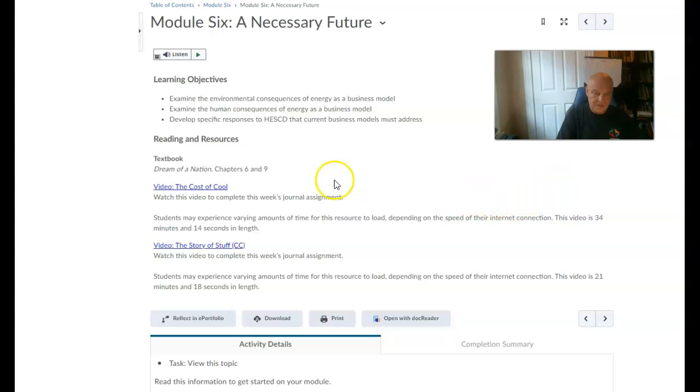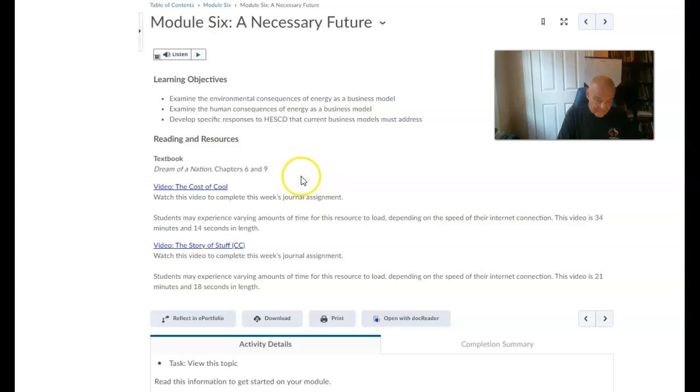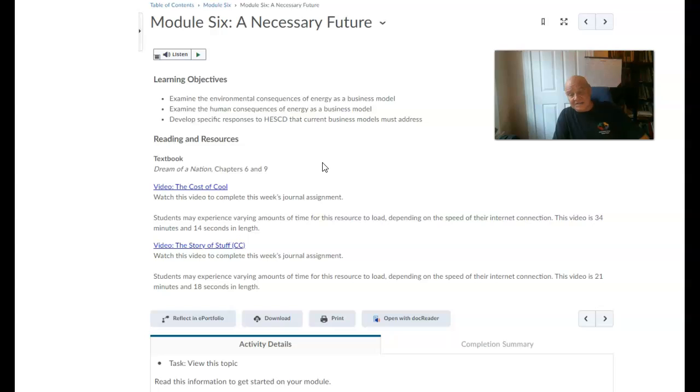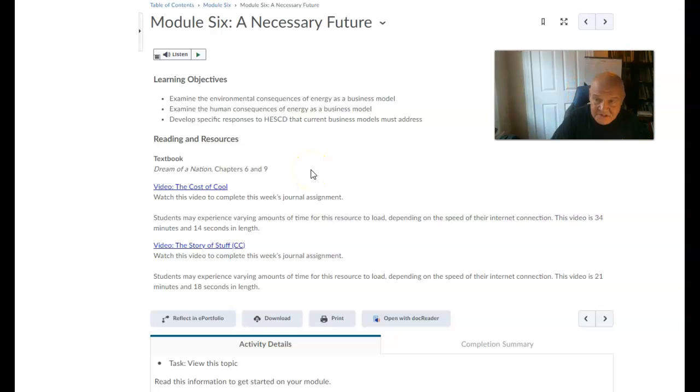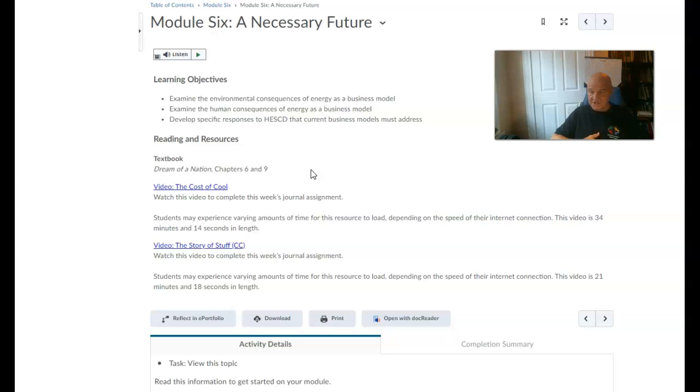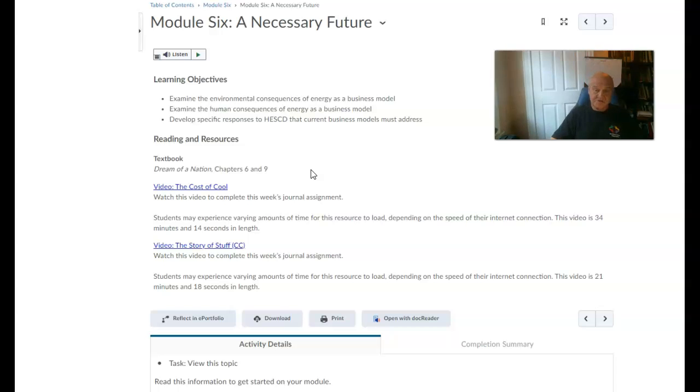Basically, here are resources for this week. First of all, read Chapters 6 and 9. Please watch the video. These videos are accessible from my end, and other people have generally been able to watch the videos.